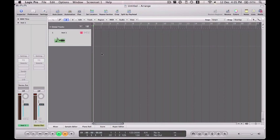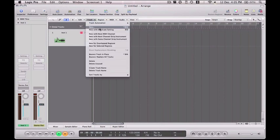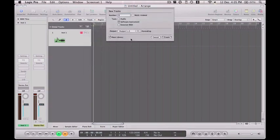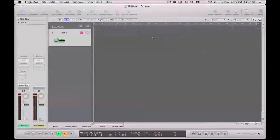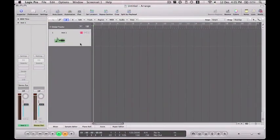So what you're going to have to do first is obviously create a new track, which I've done here. Just go new, new software instrument track and then create. Obviously I've got one here so that's fine.